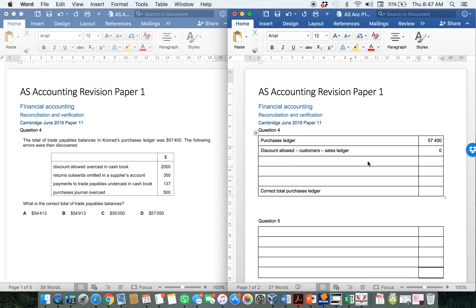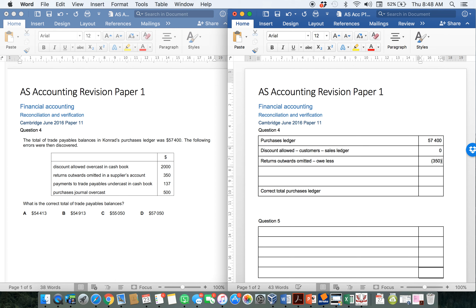I'm simply showing it so that you can better understand why we don't use it. The next one: returns outwards omitted in a supplier's account. That is a problem, because a particular supplier's account would have been included in the purchases ledger, and so if we forgot to put it in completely, that means my purchases ledger total will be wrong. Returns outwards to suppliers were omitted, so if my returns outwards have been left out completely, I actually owe my suppliers less money than I thought, and so I'm going to have to subtract that 350.